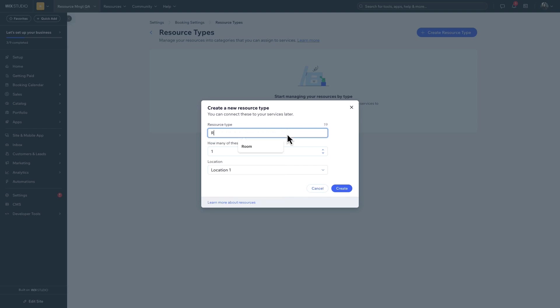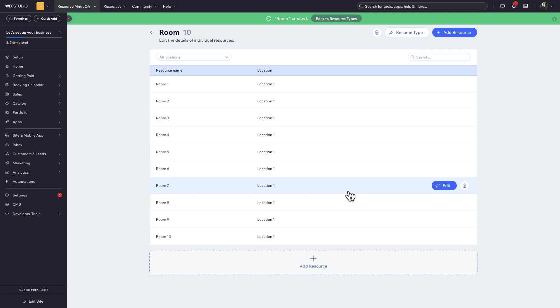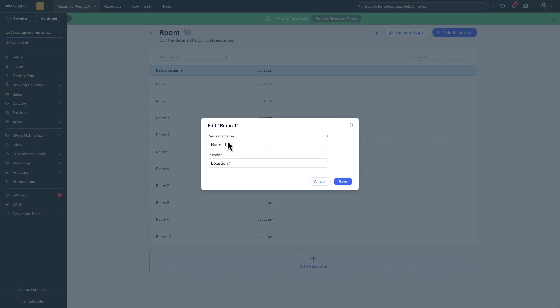To create the resource type, give it a name and add in how many of that kind of resource you have. Then click Create. This creates a list which you can edit. For example, you might want to change the names to be more recognizable.